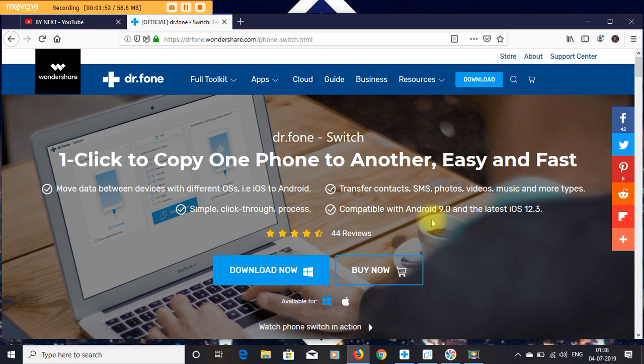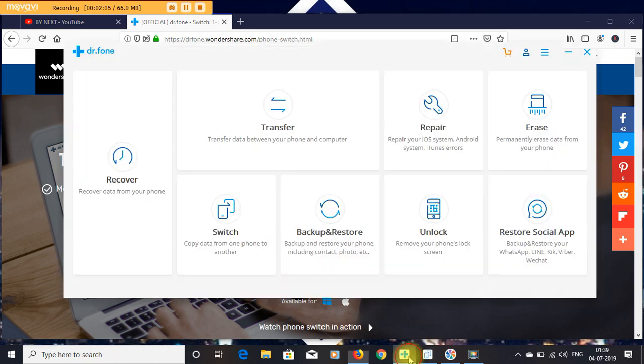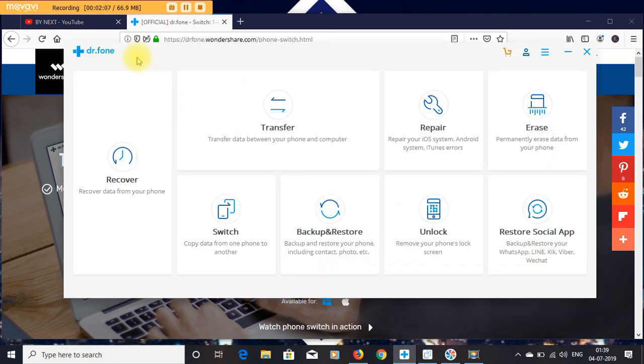If you have an iPhone and you buy a new Galaxy phone, then it is more difficult to transfer all your data from one mobile to another mobile. Here is the Dr. Fone software.